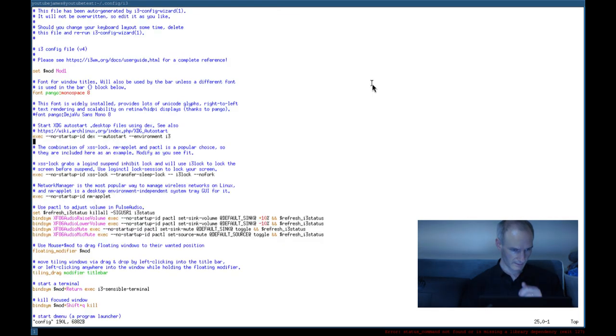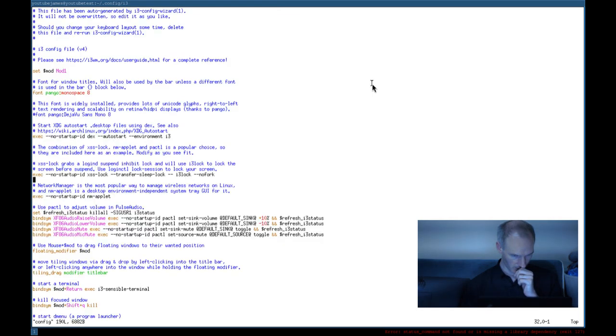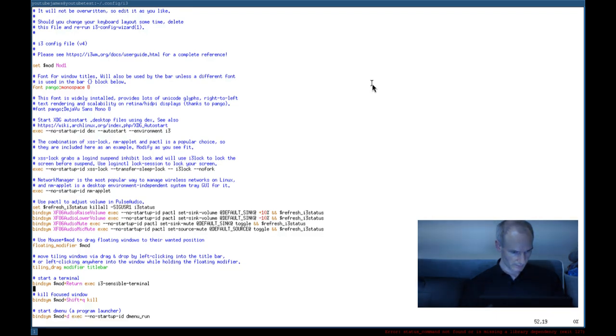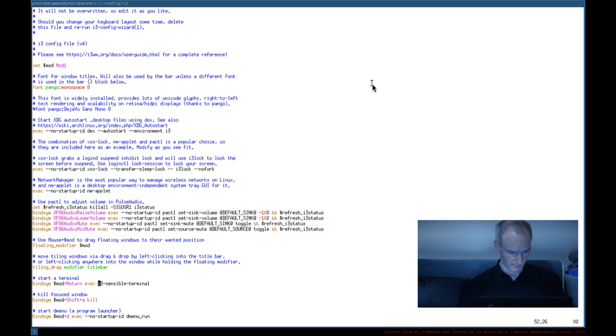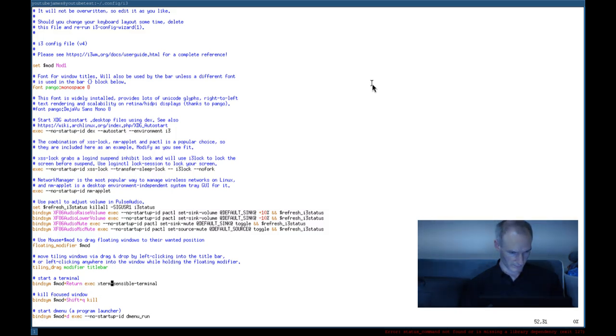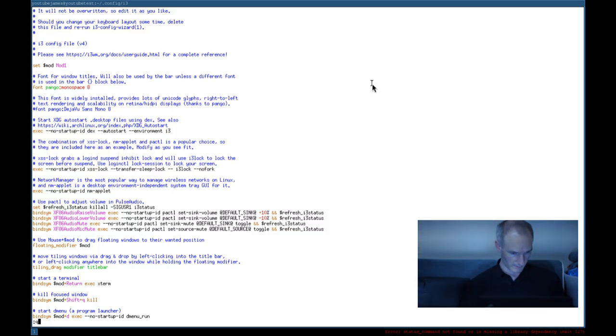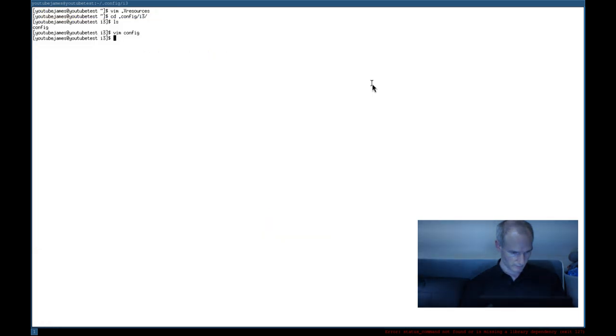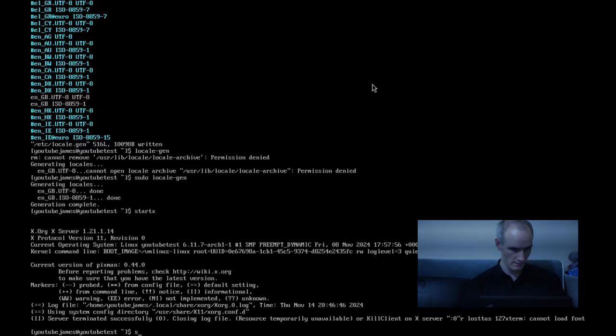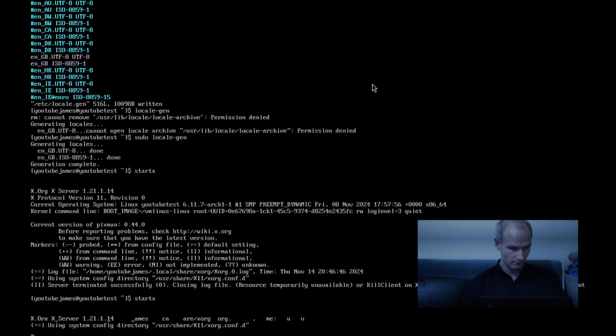Right, and then in this file we want to find, start a terminal. So we want to delete this and we want to put Xterm. Let's get rid of all this stuff here. Okay. Hopefully that will work. So let's do pkill i3. Let's do startx.